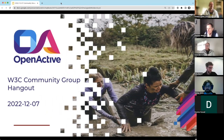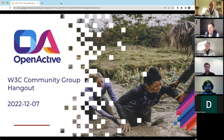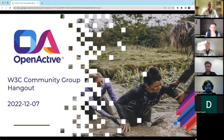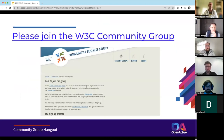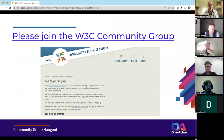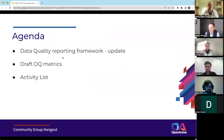Welcome to the W3C Open Active Community Group Hangout for December 7, 2022. Today, a final reminder — if you haven't already, please join the W3C Community Group via the link there.